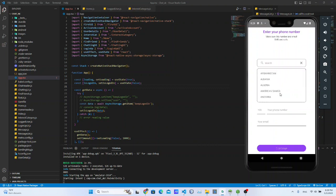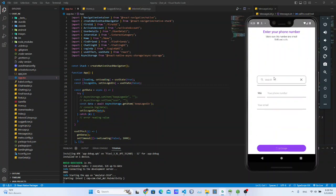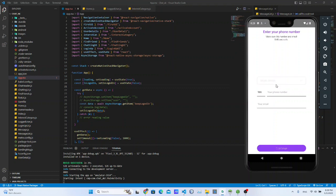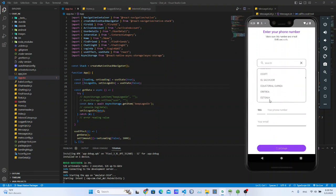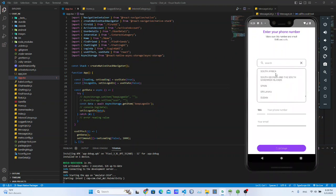I am going to talk about the chat application. We have a notification that we will have to check the country code in Sri Lanka. I will have to check the country code in Sri Lanka.